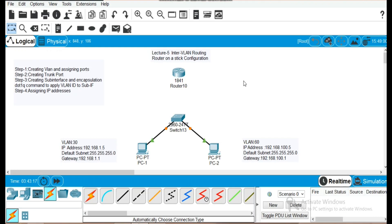Hello and welcome to this CCNA tutorial. In lecture 2, which was about basic VLAN configuration, we learned that VLANs logically segment the switch into different subnets. We demonstrated this by creating various VLANs on a switch. Those VLANs were unable to communicate with each other because they were in different broadcast domains.